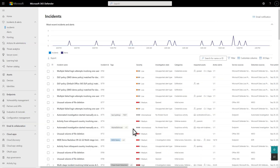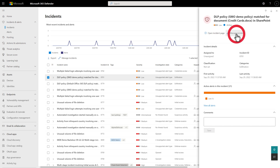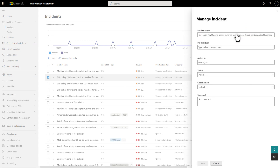Classifying an incident is super easy, and you can do it as soon as you've determined the activity's malicious nature — that's true even if you haven't resolved the item yet. Do that in the incident queue or details page. We'll start with the queue: select an incident to open the side pane, and then select Manage Incident.